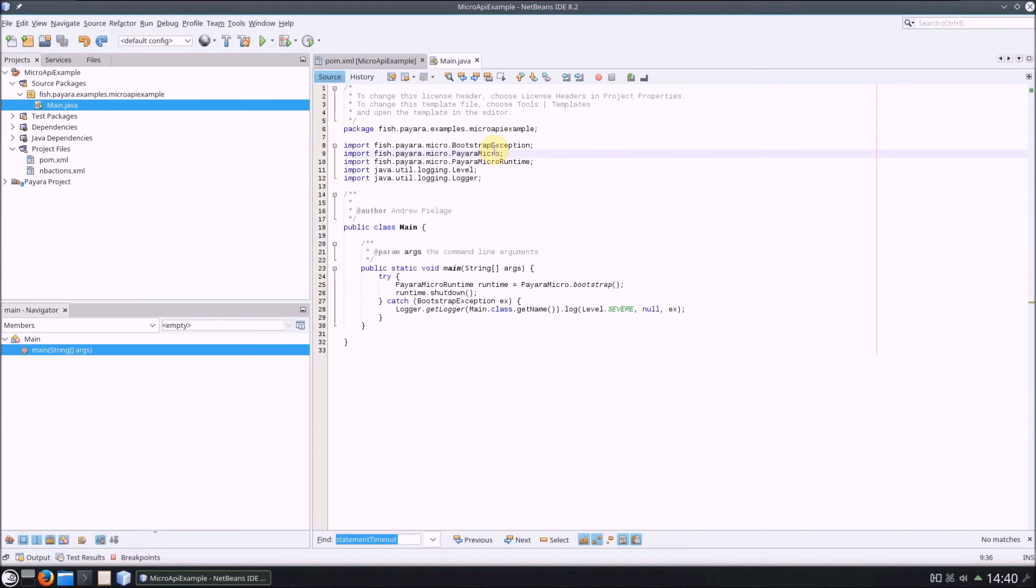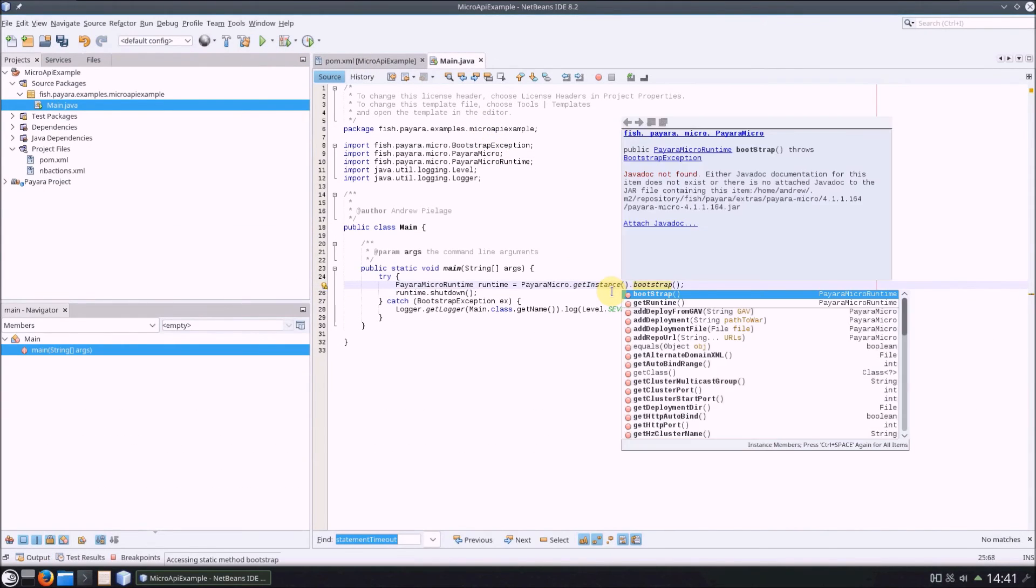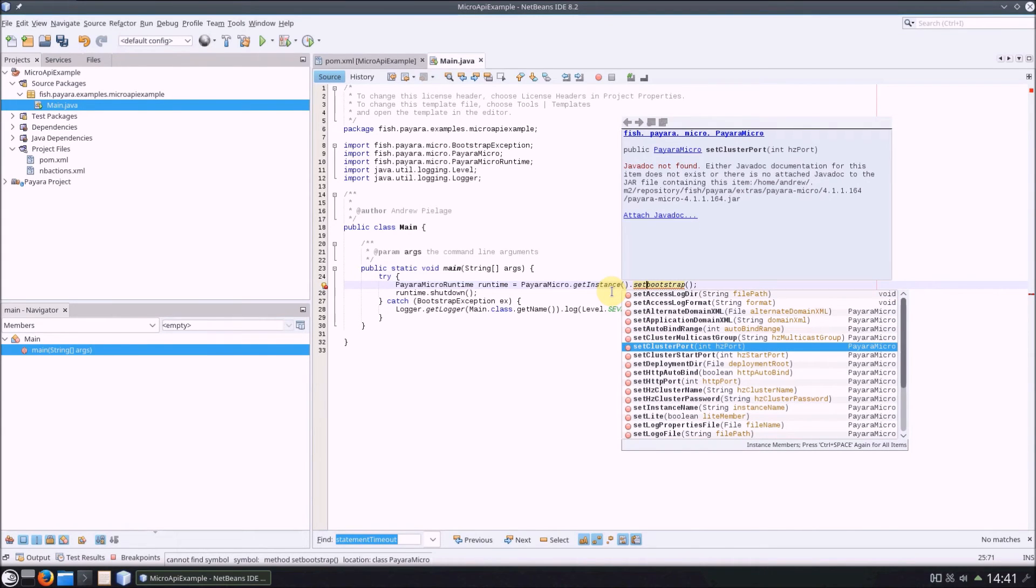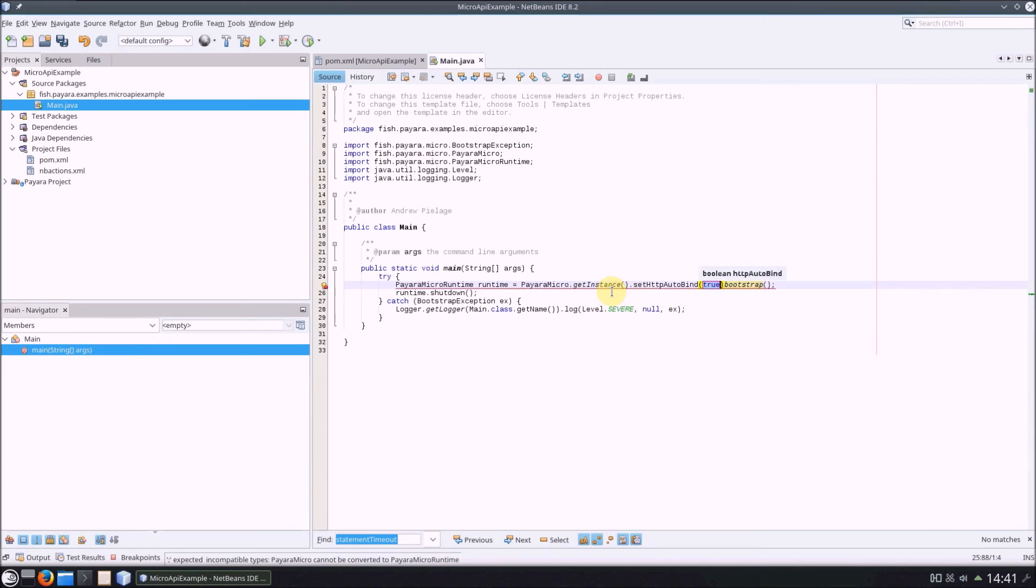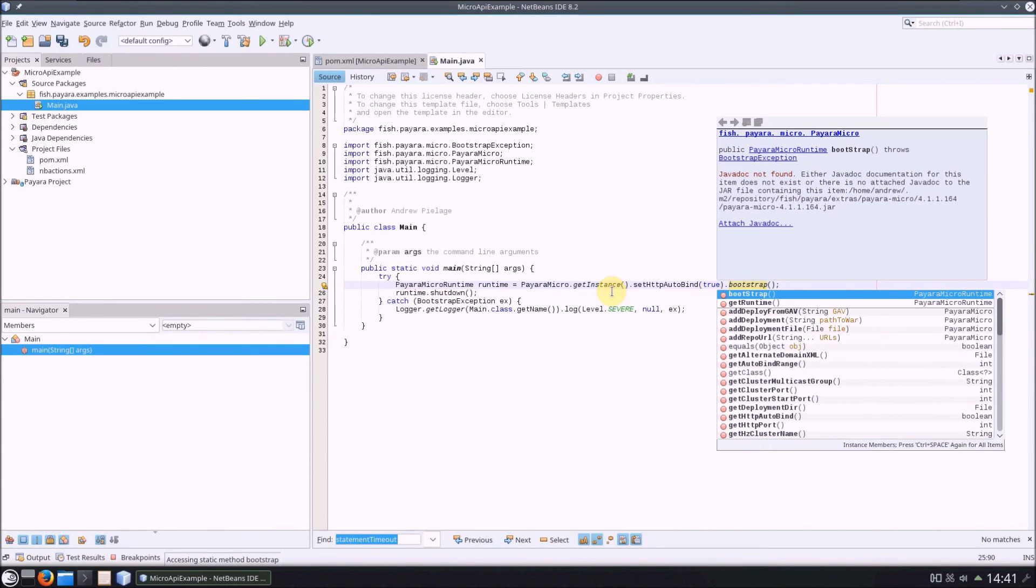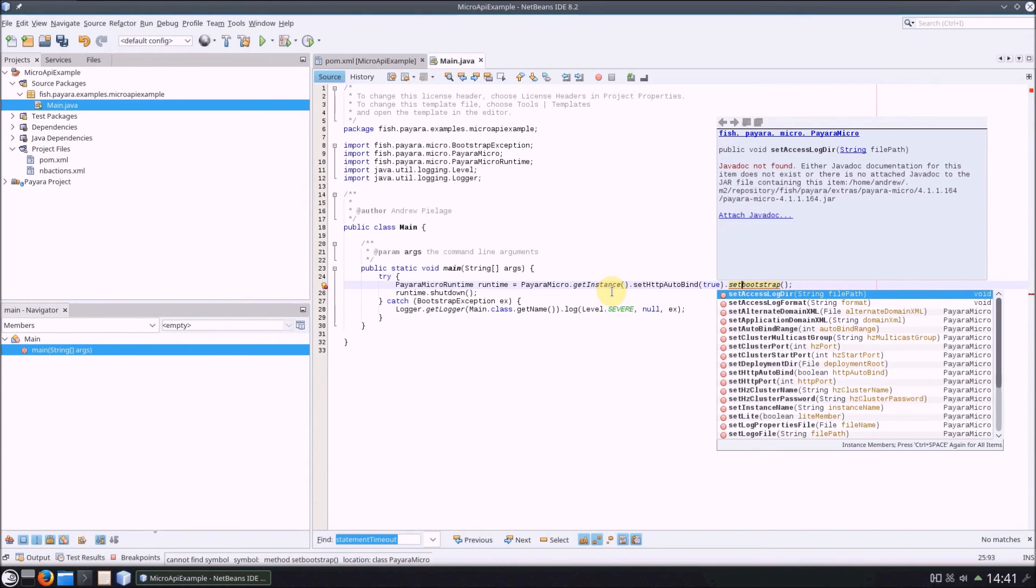Continuing on, let's configure the instance to use some different boot settings. So, instead of immediately calling the Pyara Micro bootstrap method, I'm going to set some additional options and then call the bootstrap method.